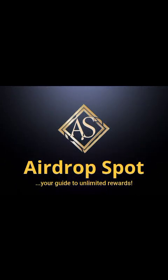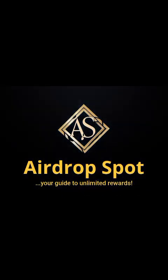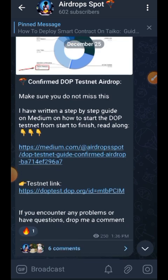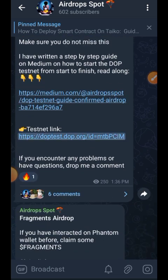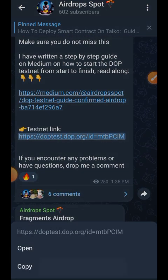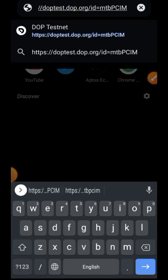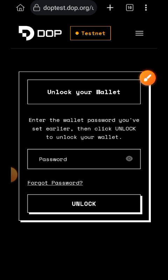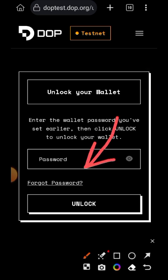Hi friends, welcome to Airdrop Support. In this video we are going to be interacting with the DOPE testnet airdrop. Participation in the DOPE testnet is confirmed, so you want to make sure that you do not miss out on this. To get started, let's copy the testnet link — I'm going to leave it in the comment section of this video, and I also dropped the link to my Medium article in the comment section, so you can either watch in video form or read the Medium article.